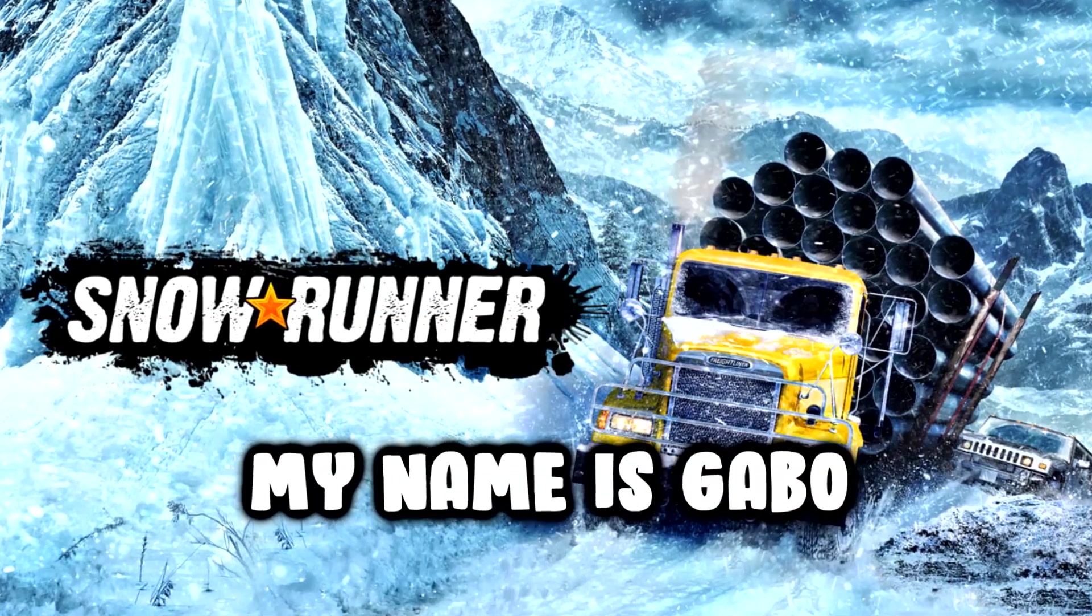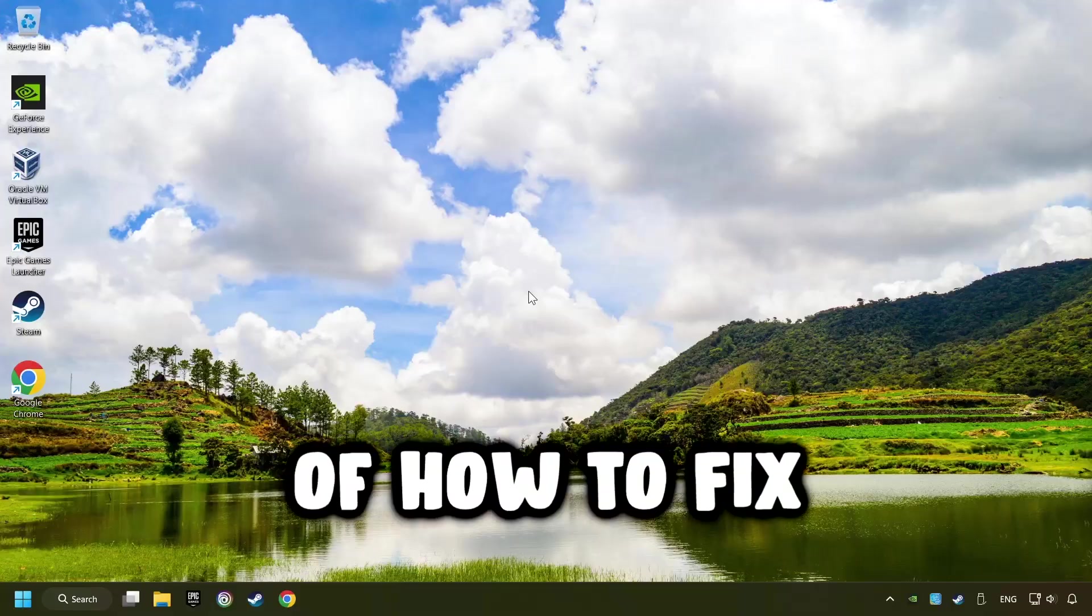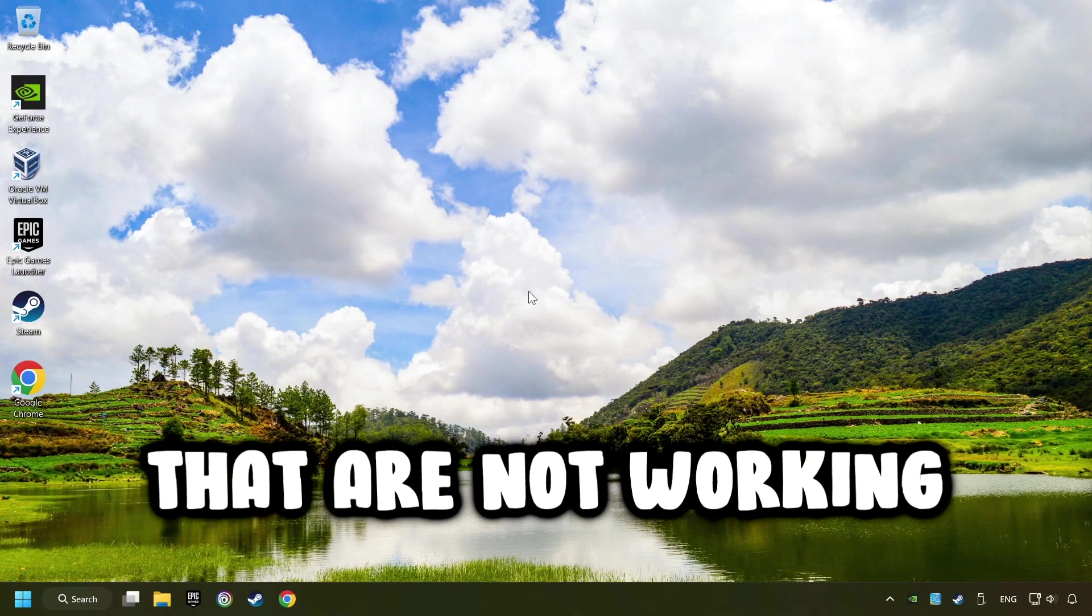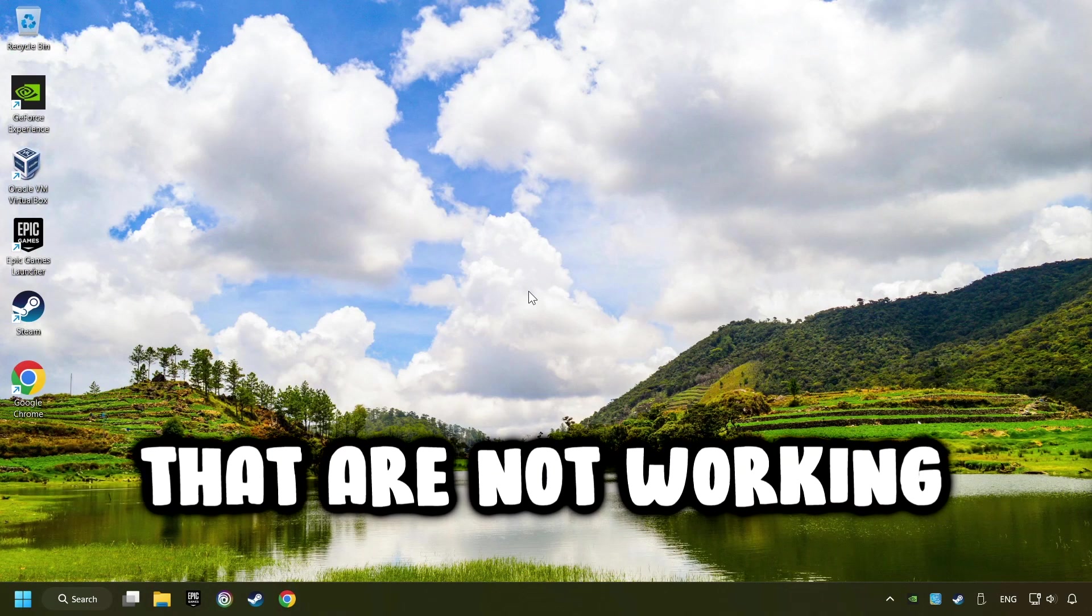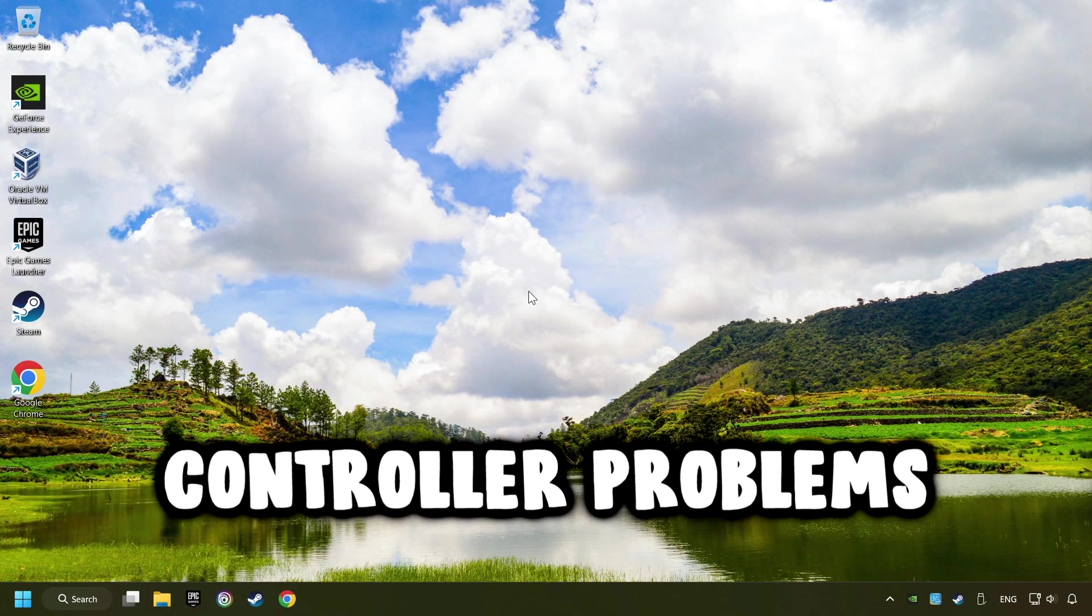What's up? My name is Gabbo, and today I'm going to show you a guide of how to fix controllers or gamepads that are not working, or if there are any other controller problems.